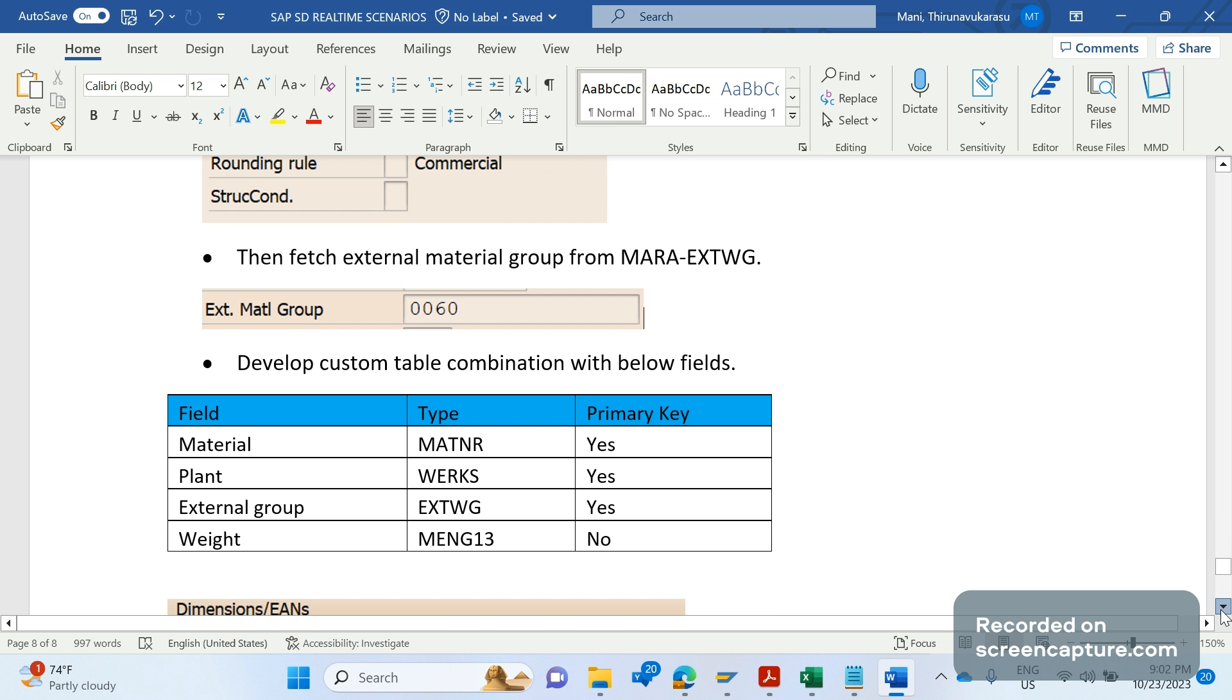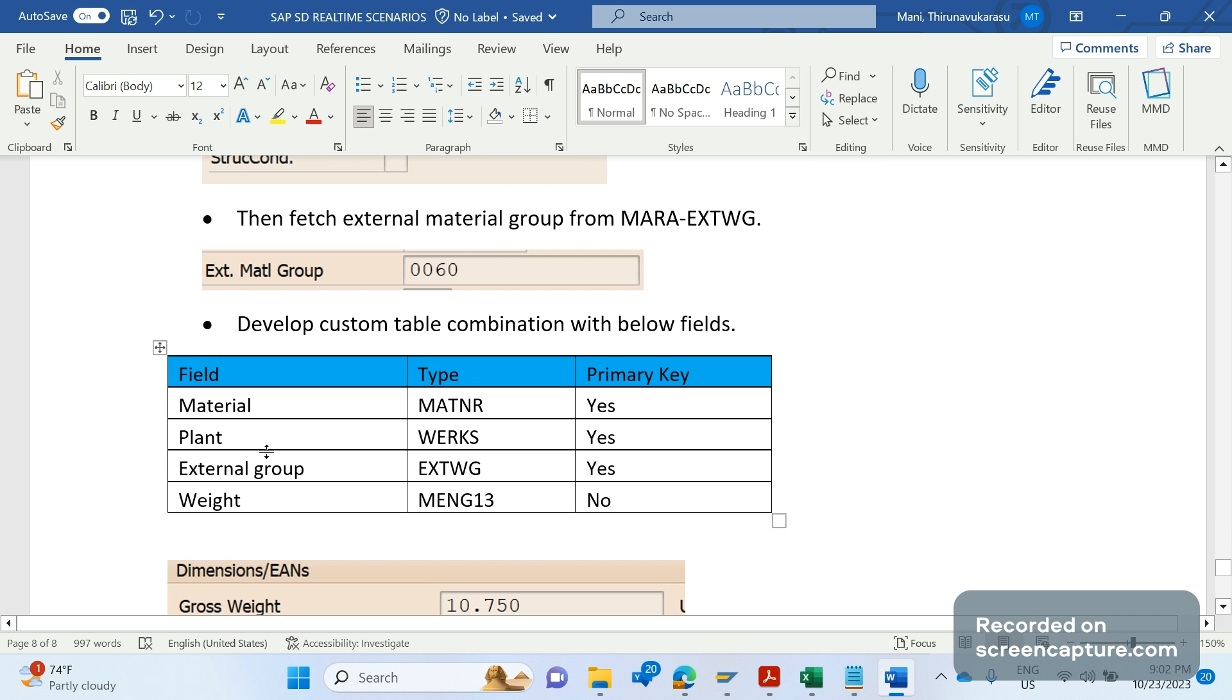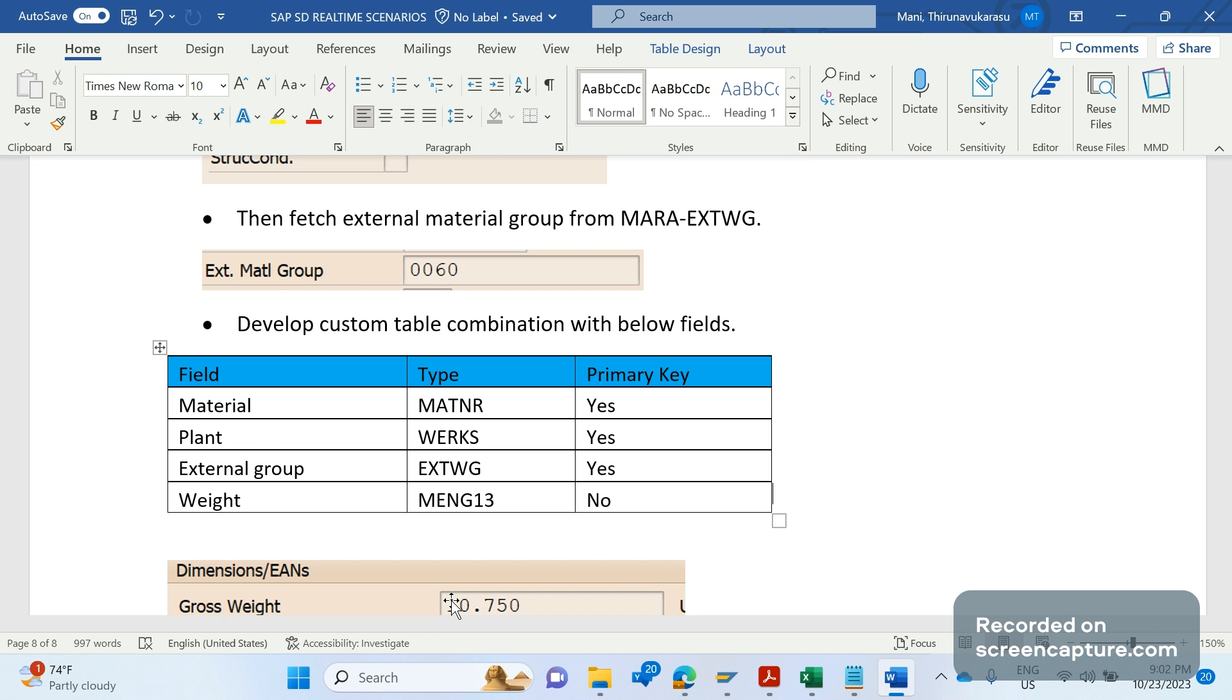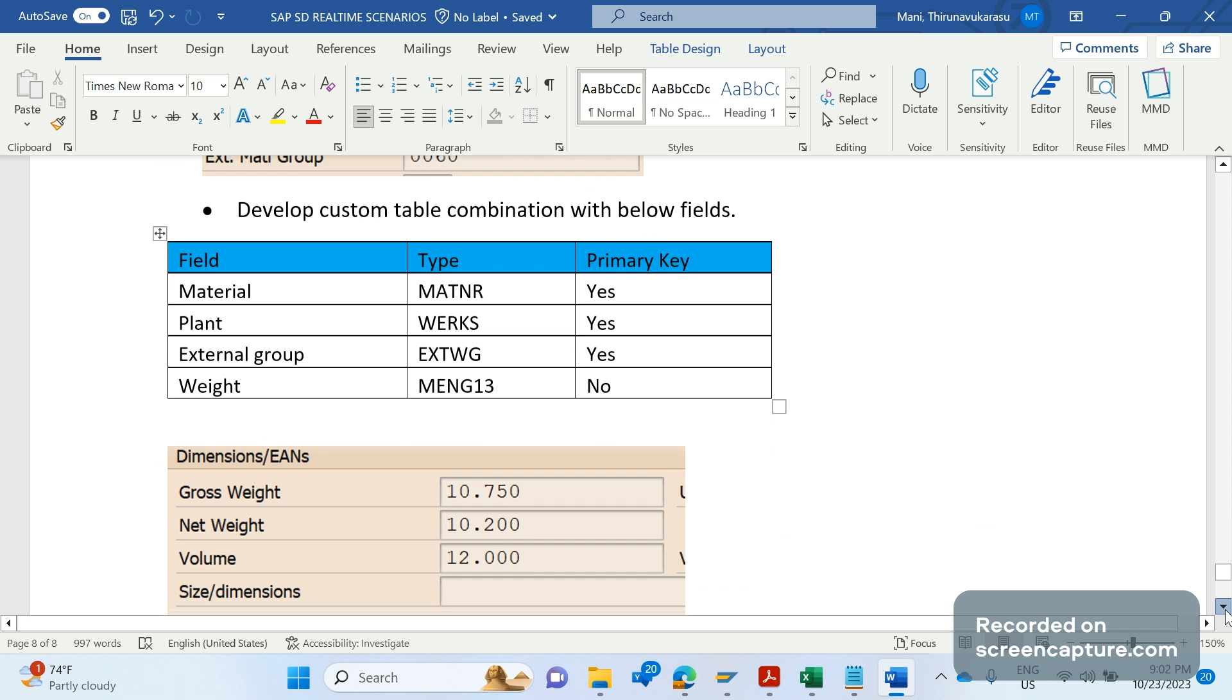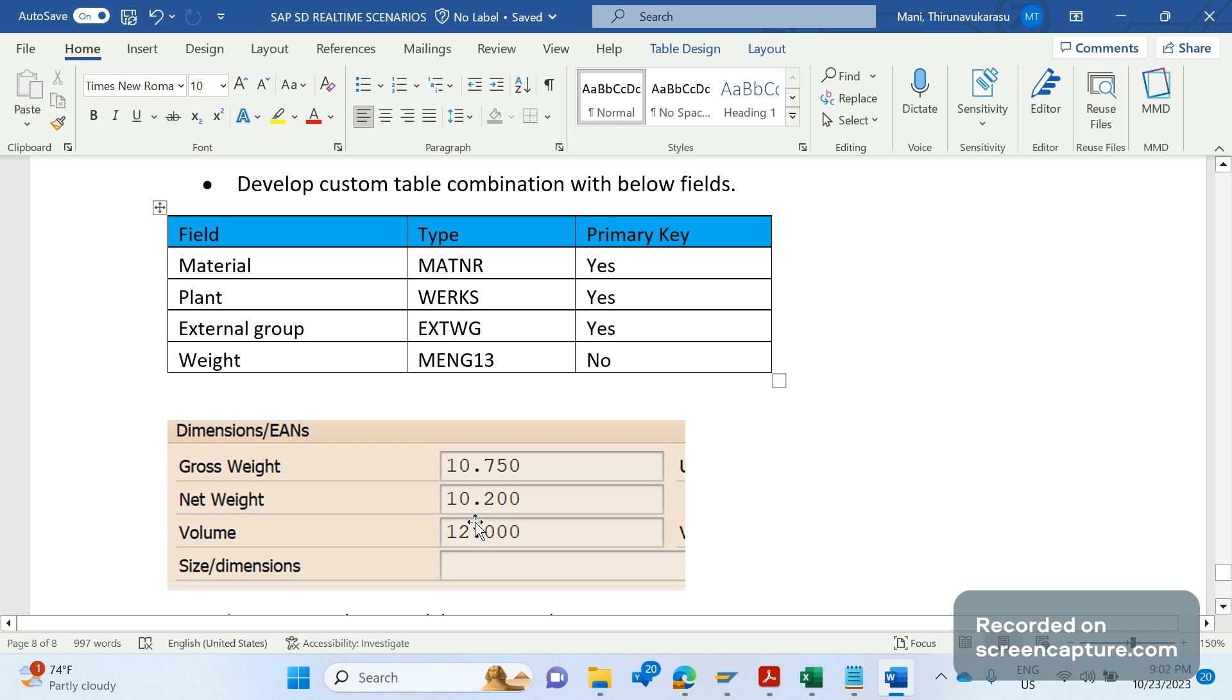Then the key parameter here is the external group from the material master table that has been maintained. Then we are going to develop a custom table with the combination of material, plant, external group, and weight. Based on this parameter only, the complete logic will work. For this custom table, we are going to assign an authorization object and give access to business to maintain the entries in production directly.